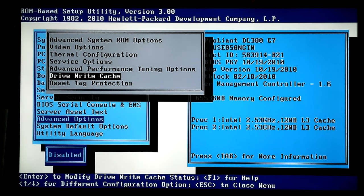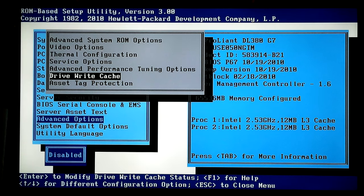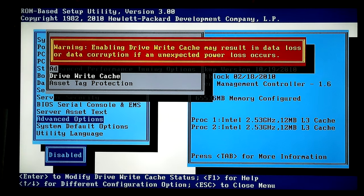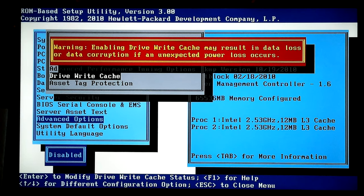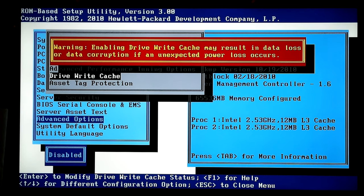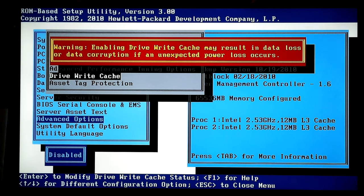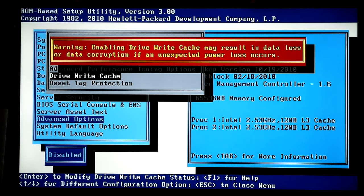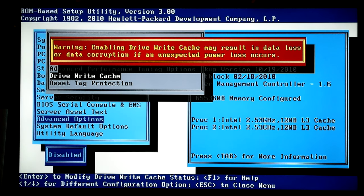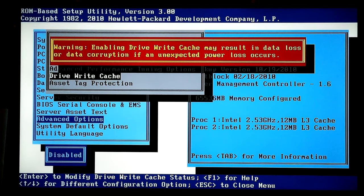I kept seeing that message and it said it was disabled, but I thought, well, I know it was turned on. Warning, enable drive write cache may result in data loss, or enabling drive write cache may result in data loss, or data corruption, if an unexpected power loss.